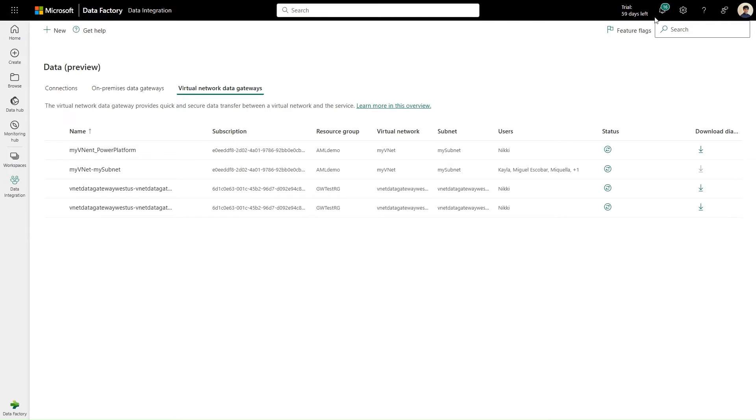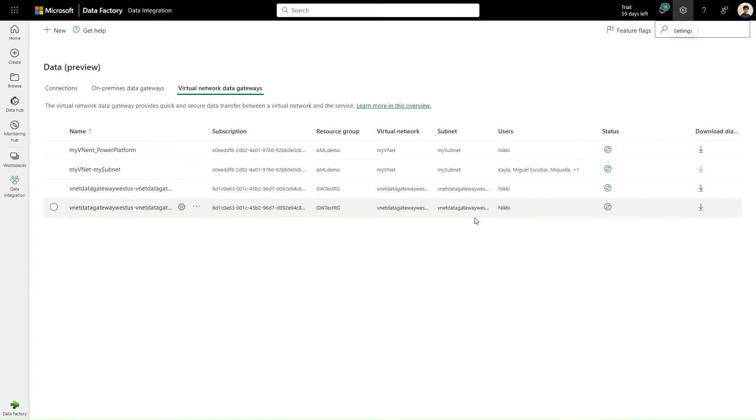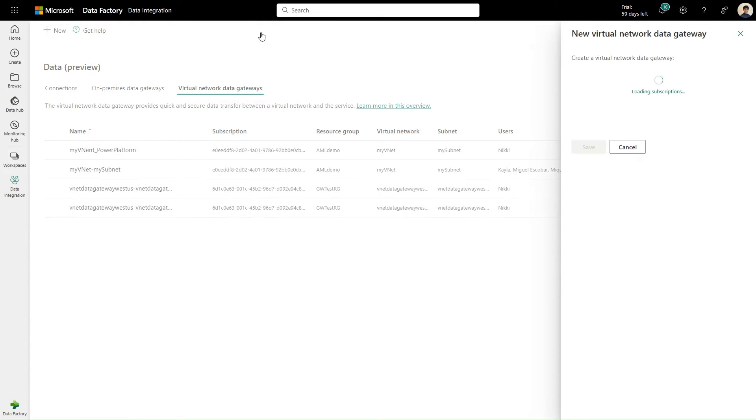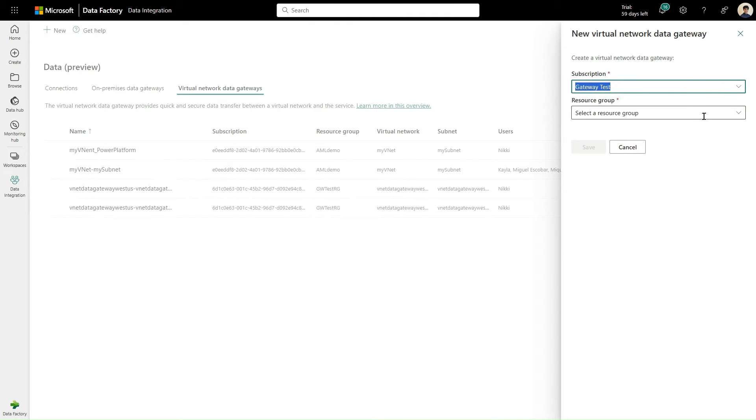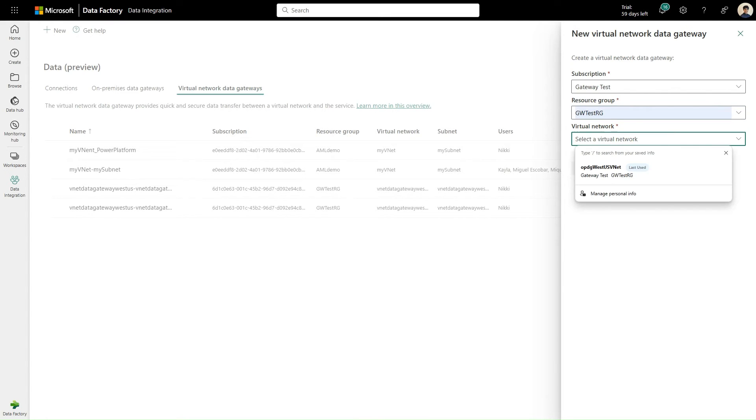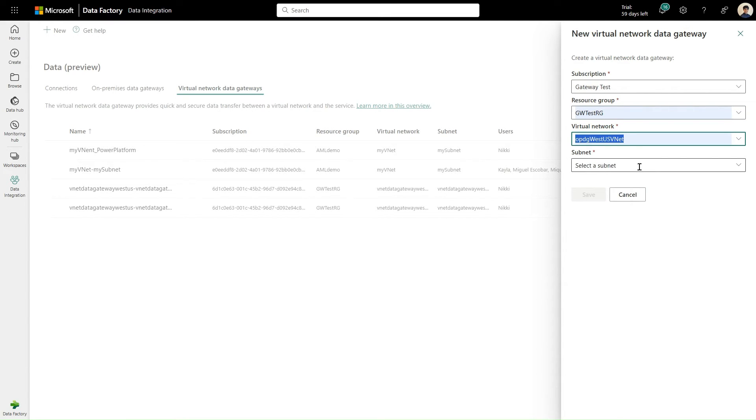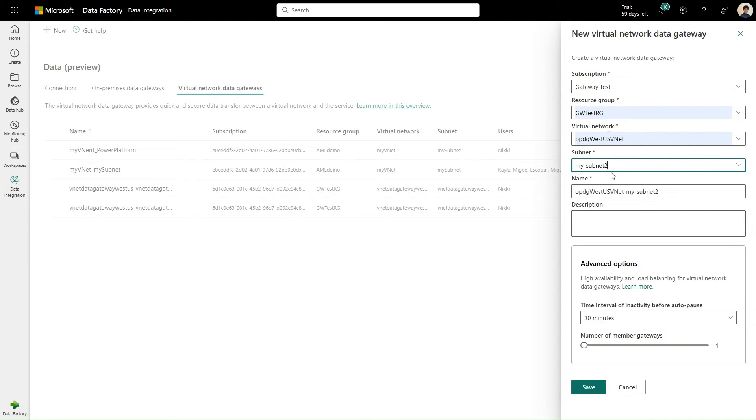Next, we'll create a VNet in the Fabric manage connections and gateways page. We'll select the VNet tab, new, and then enter our subscription, our resource group, the VNet, and the subnet that we just delegated. We'll hit save.